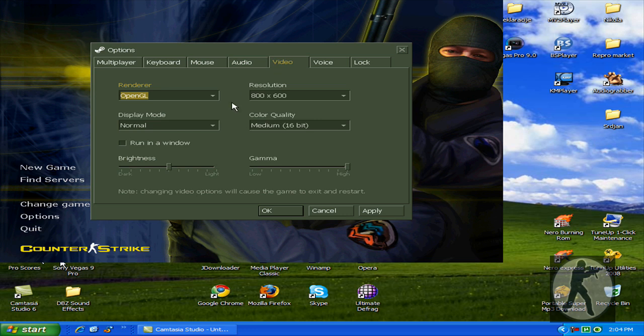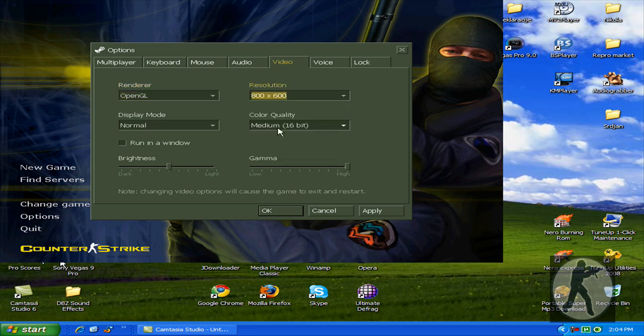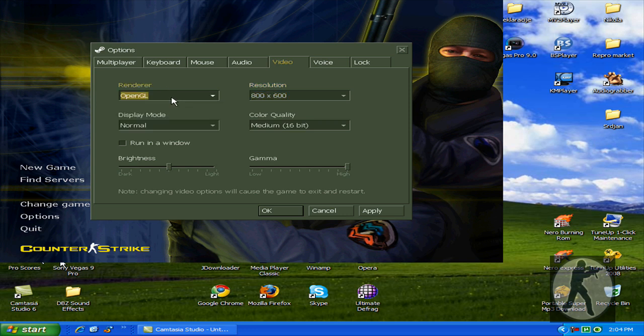Now you have video resolution. I love to put it like this. Don't change the renderer. It's OpenGL.